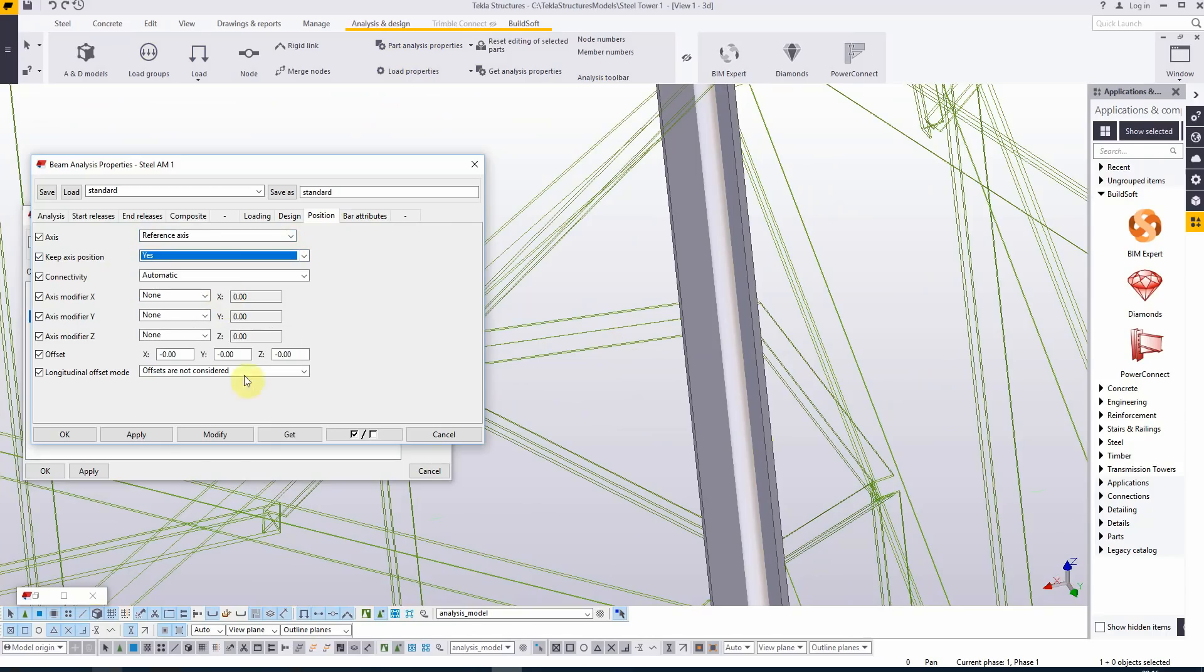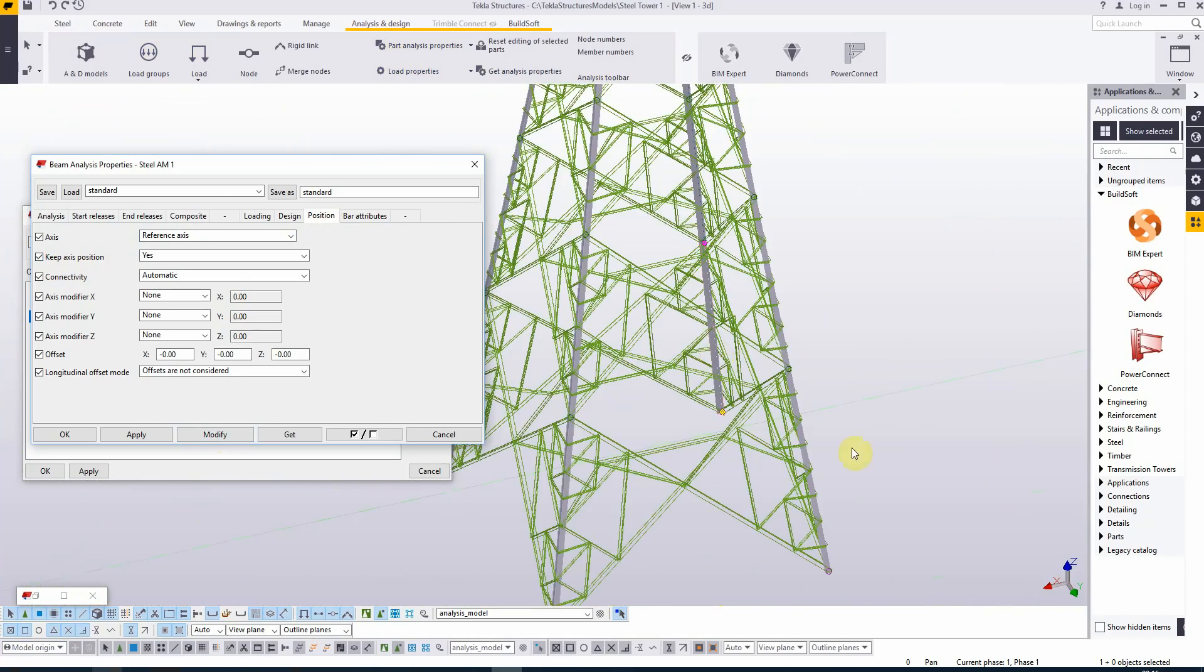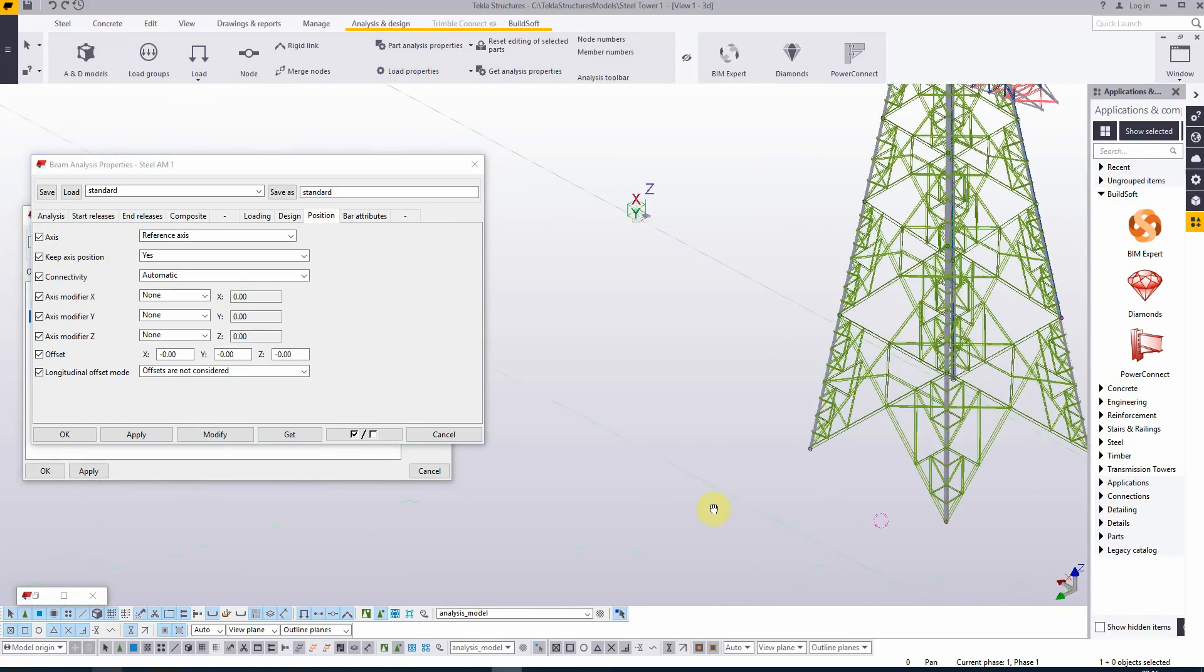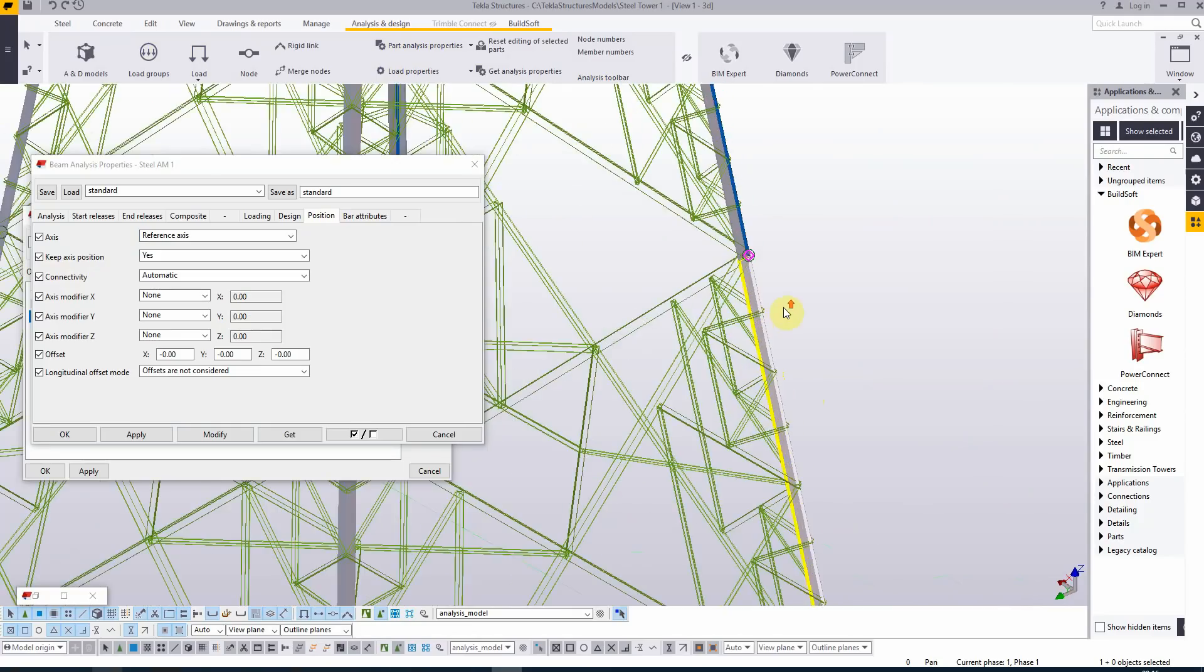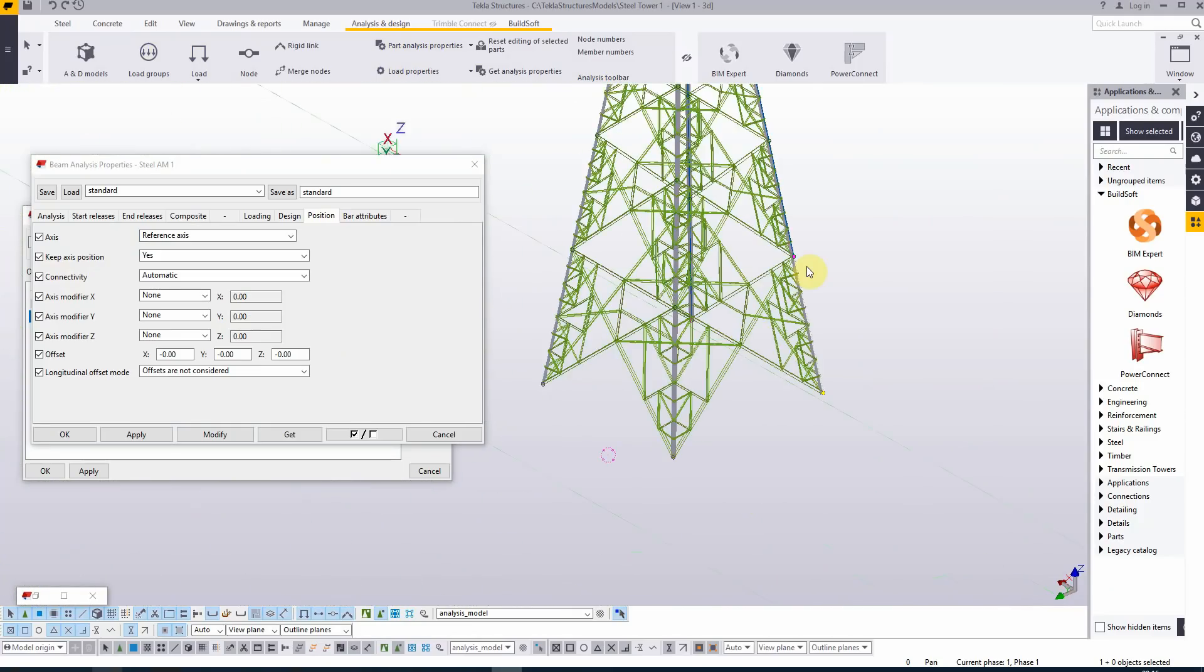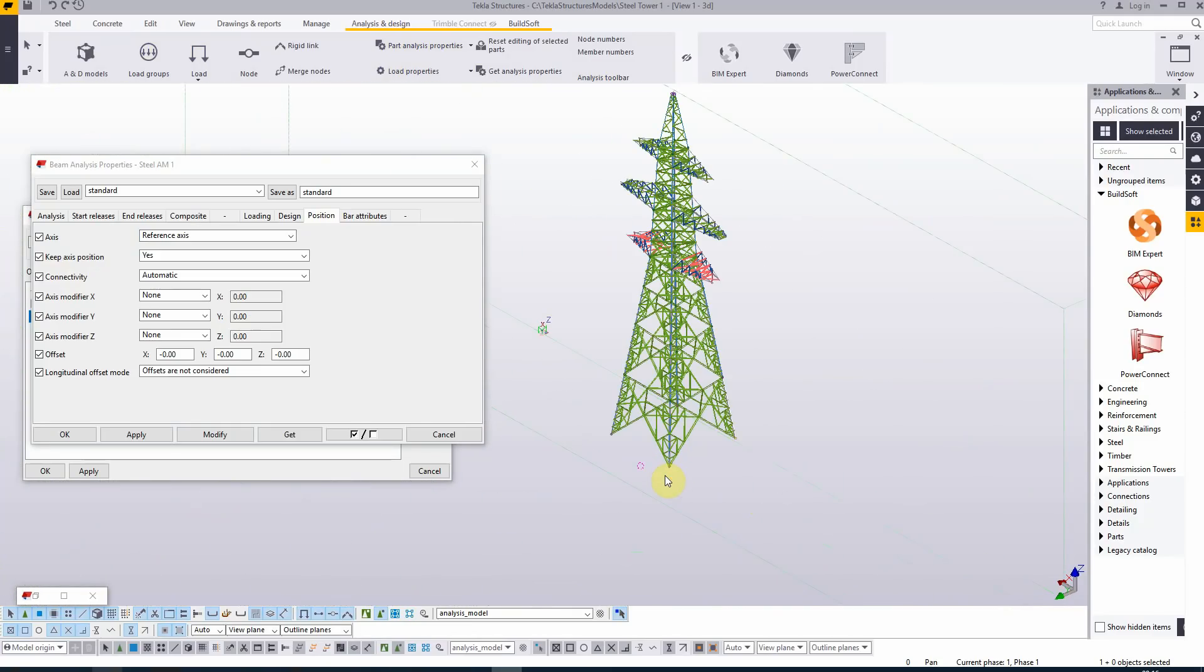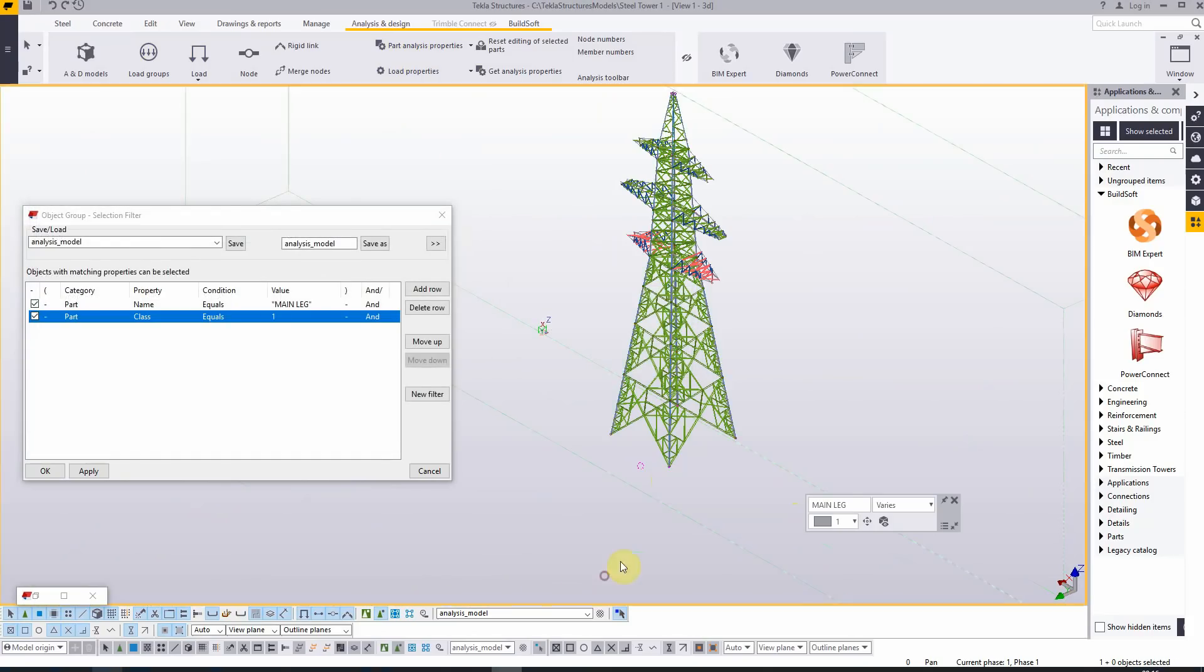Let's take a look if we modify it. The analysis bar is gone. Now if we take a closer look, you can see it's on the outside, so that's perfect. I'm going to select all the other elements from the main legs and apply this and modify these ones and hit OK.